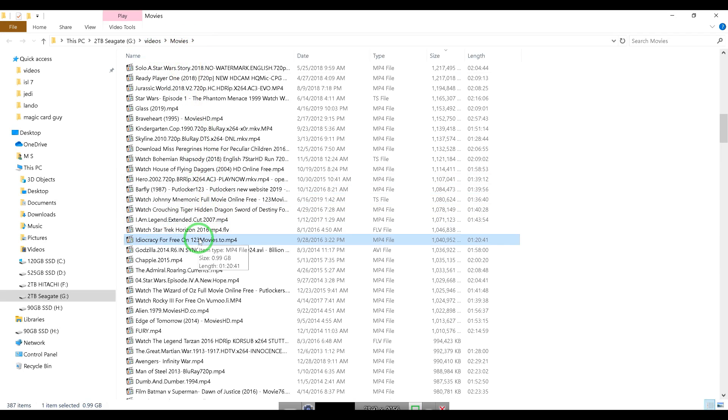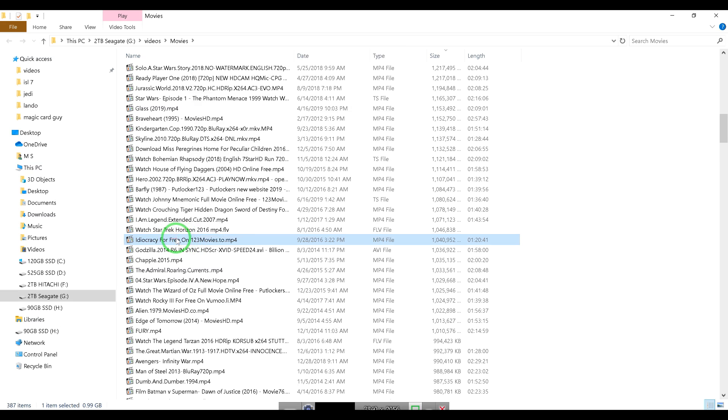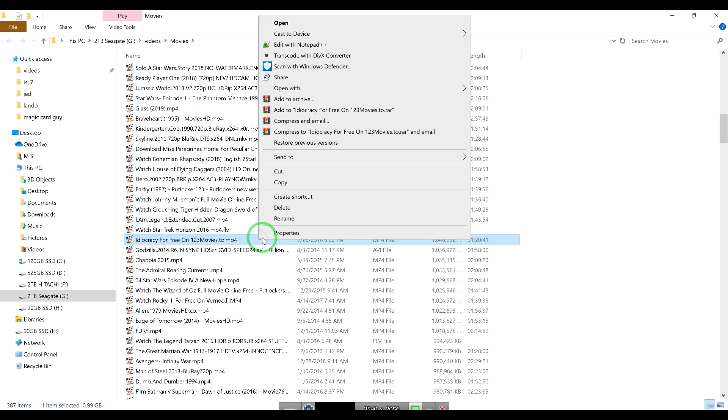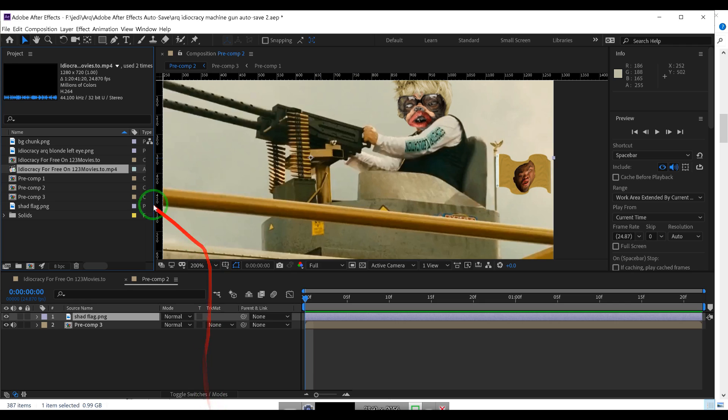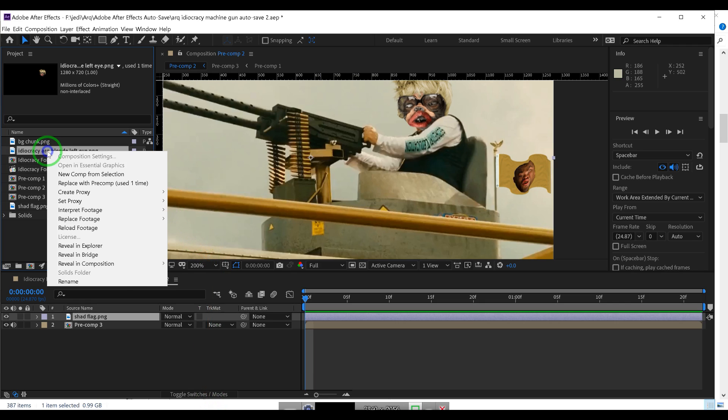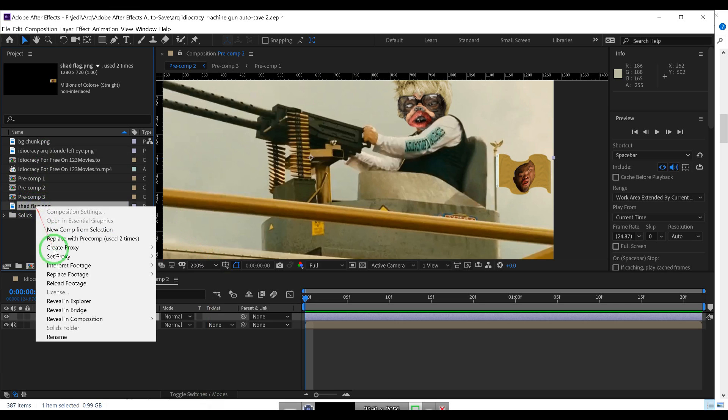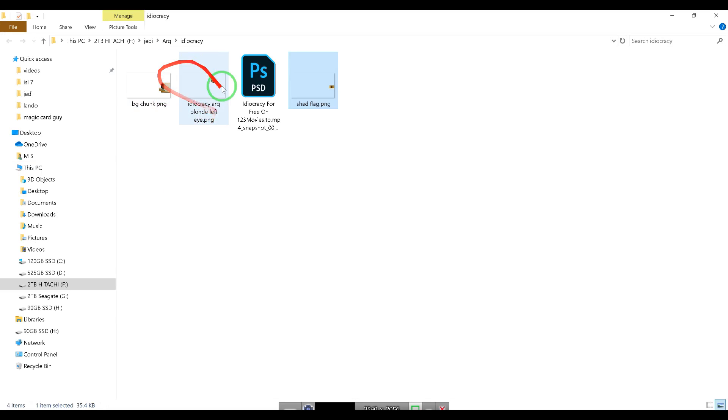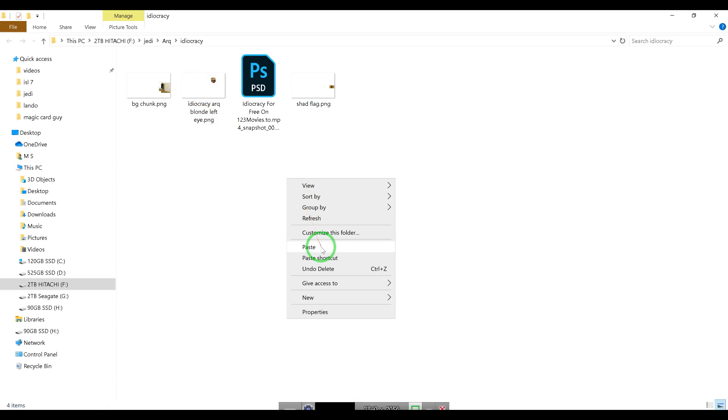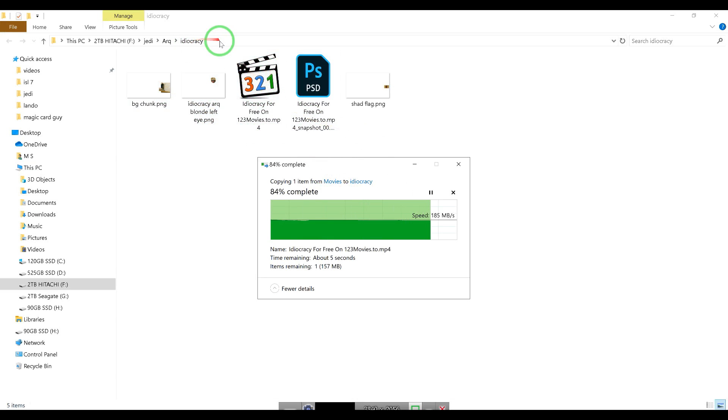So what we're gonna have to do is right-click, Reveal in Explorer, and it's in my movies file. So what I have to do is Control+C, or you can right-click and copy. Let's go back to this directory, check this one, make sure shad_flag is in there.